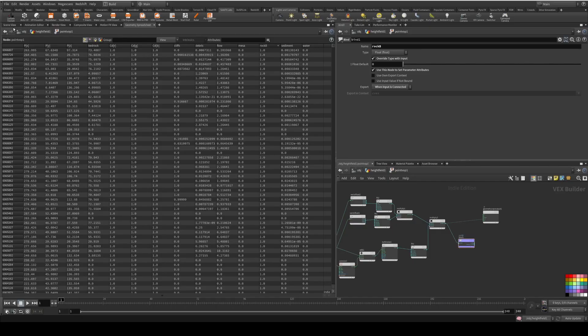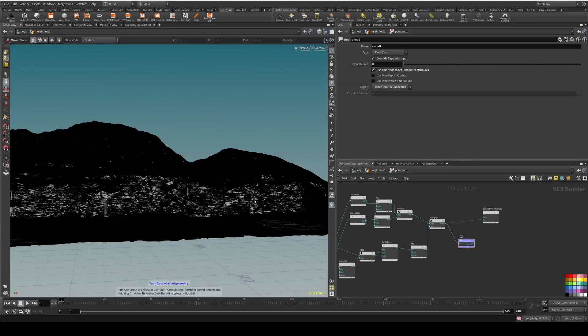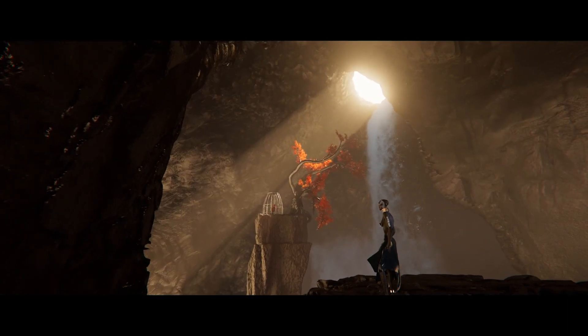Have you ever followed a tutorial to learn Houdini and everything made sense, until you wanted to create your own scene and you were by yourself and completely lost because you didn't even know how to start? That's pretty common, because that's not the best way to learn Houdini.